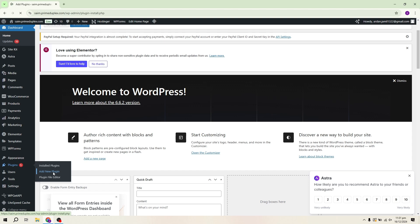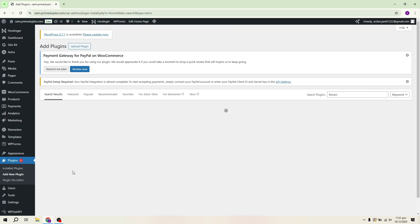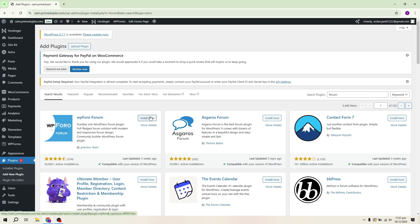We'll be adding a plugin to create our forum. In the plugin search bar, type Forum and you'll see a list of plugins appear. The first plugin, WPF4O Forum, is one of the best options for creating a forum. It allows you to design a modern and responsive forum.